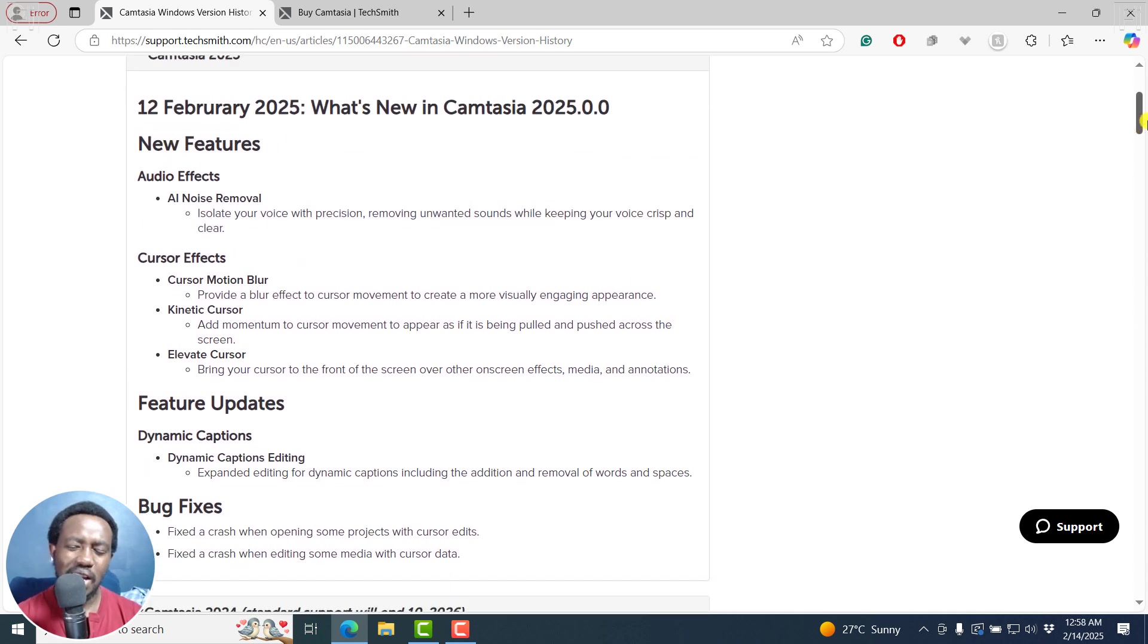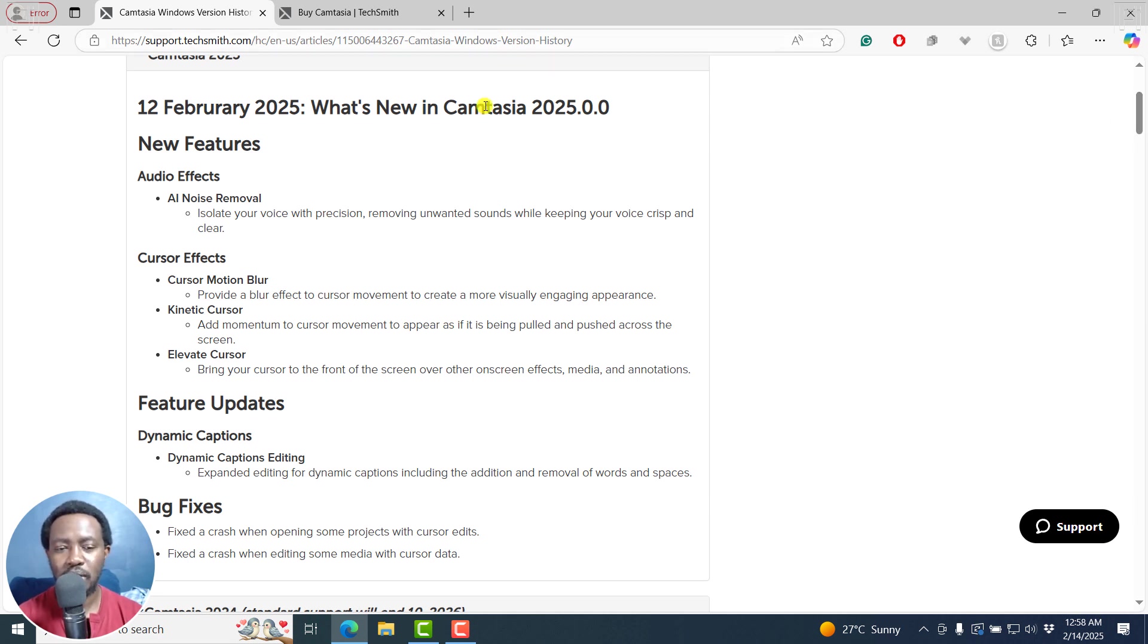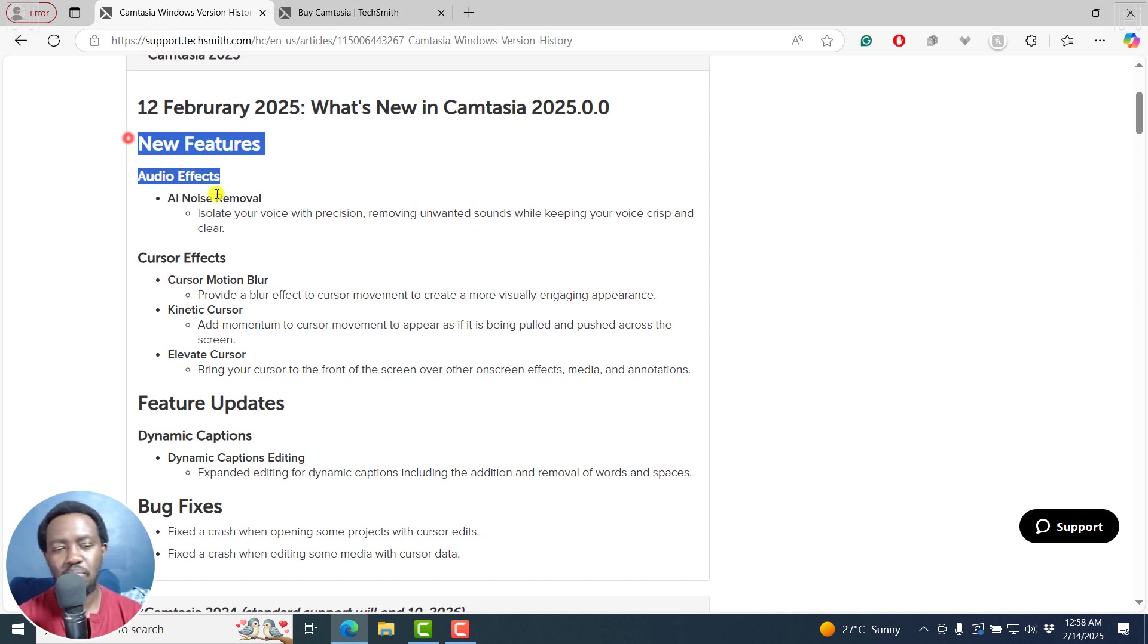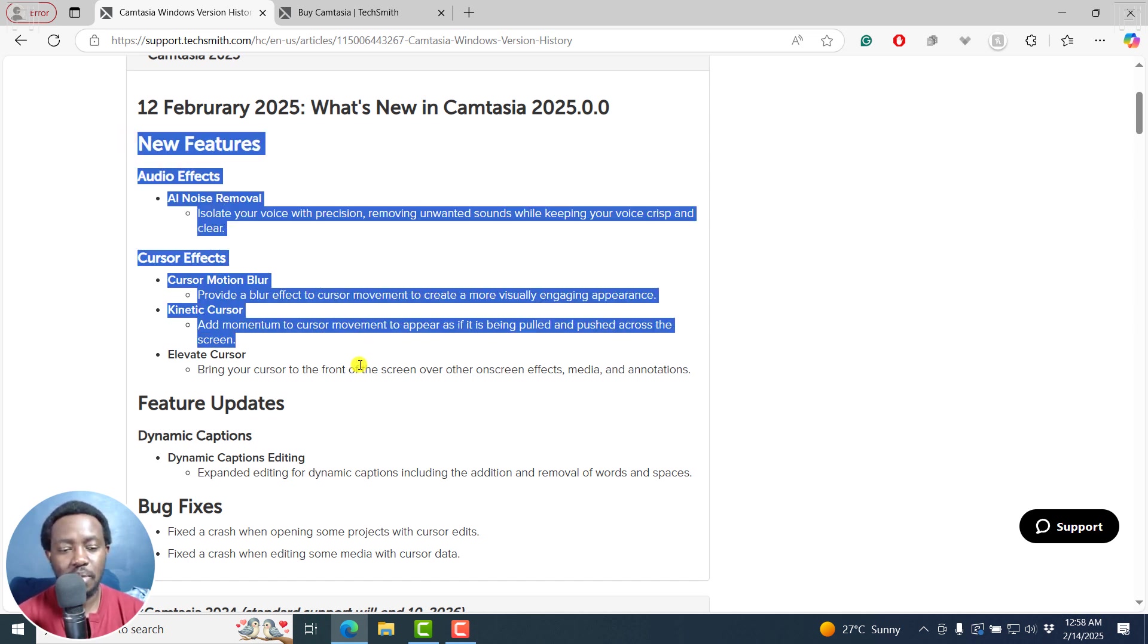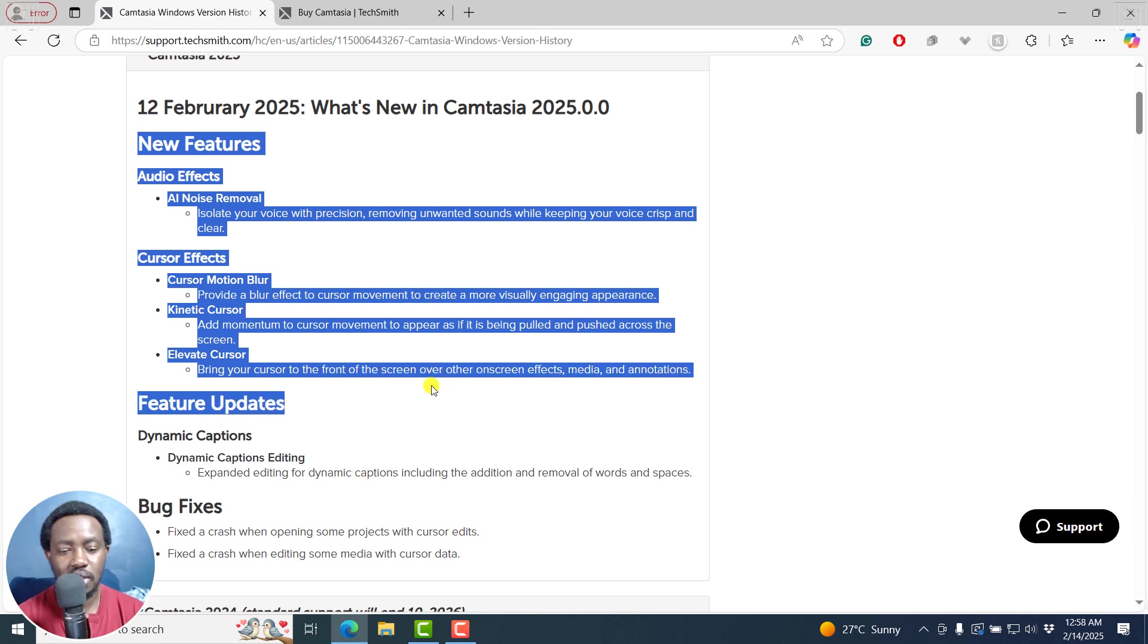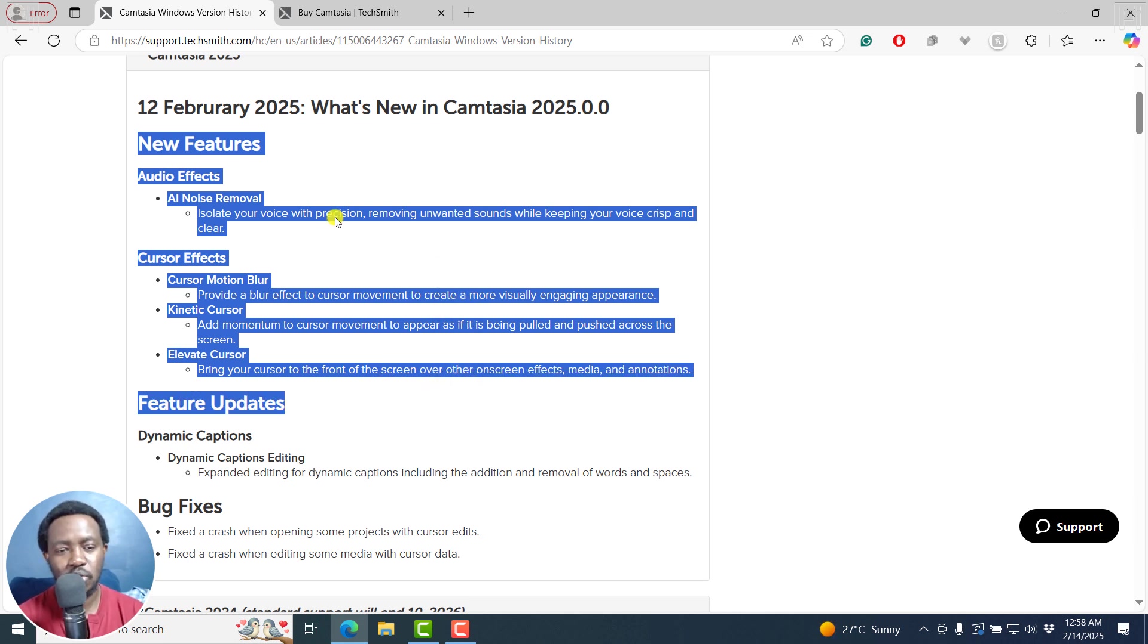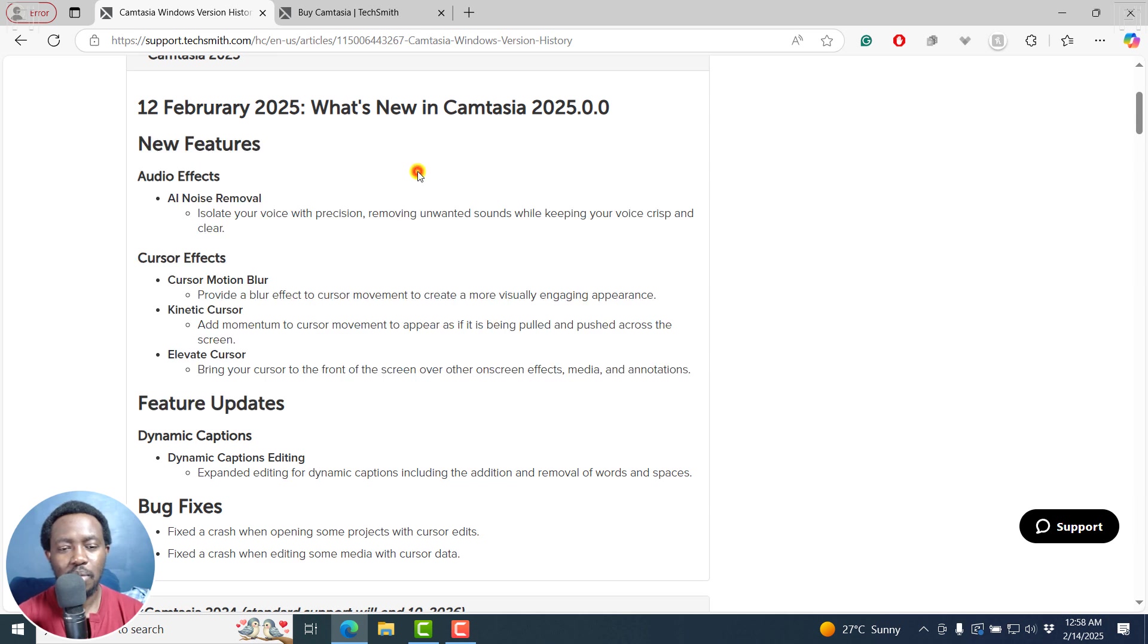So I wouldn't call this a major release whatsoever, but I'm hoping that new features will be added in Camtasia 2025. This would be more or less, if I may say, a minor release for Camtasia 2024. But it is what it is. That's Camtasia 2025.